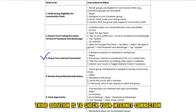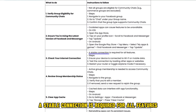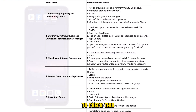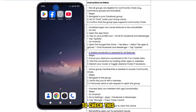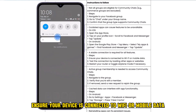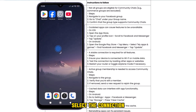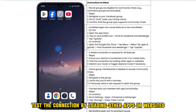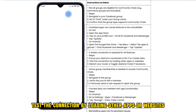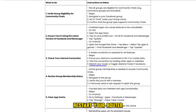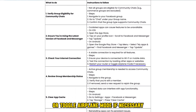The third solution is to check your internet connection. A stable connection is required for all features. To check this, ensure your device is connected to Wi-Fi or mobile data, select the connection, test it by loading other apps or websites, and restart your router or toggle airplane mode if necessary.